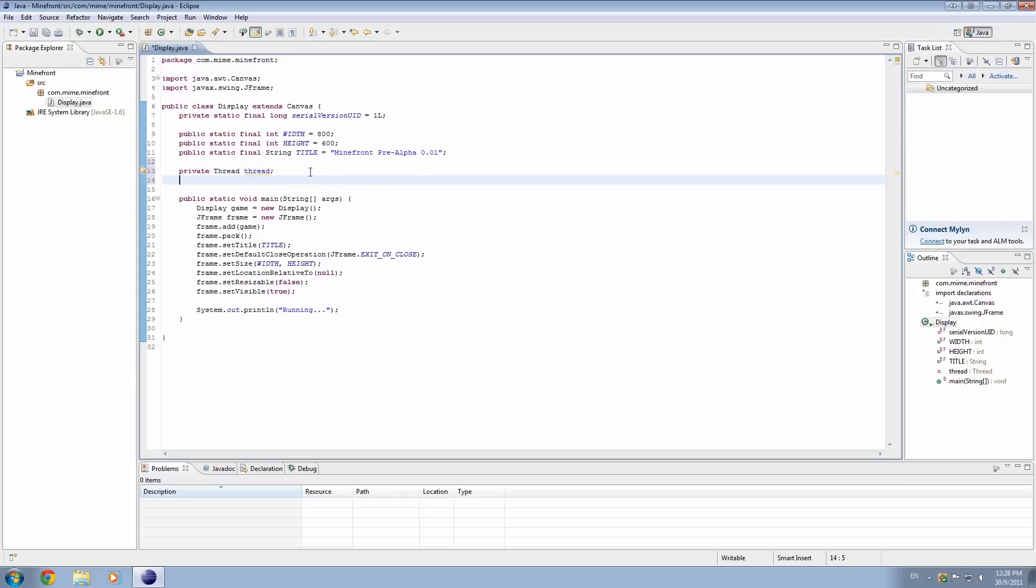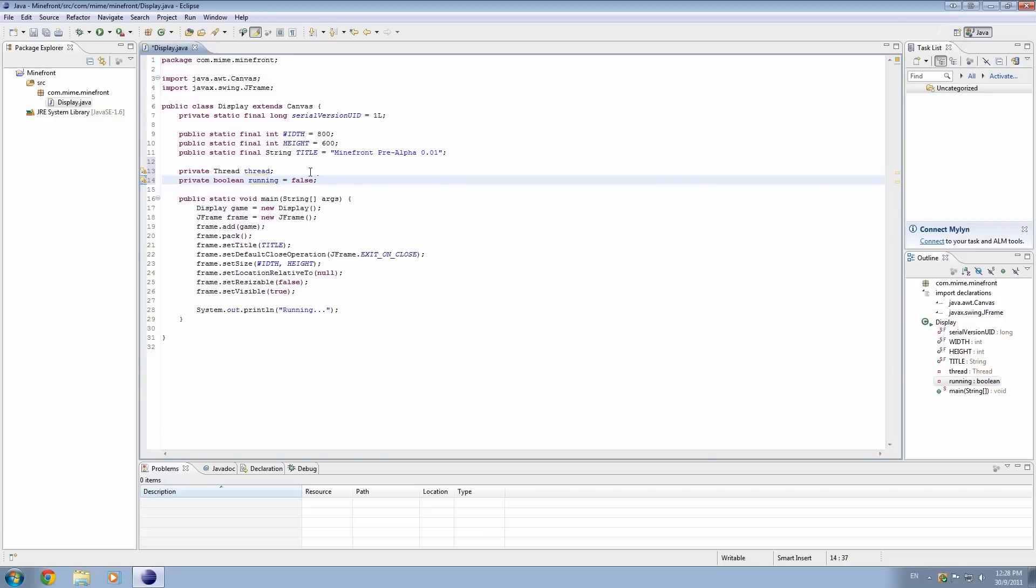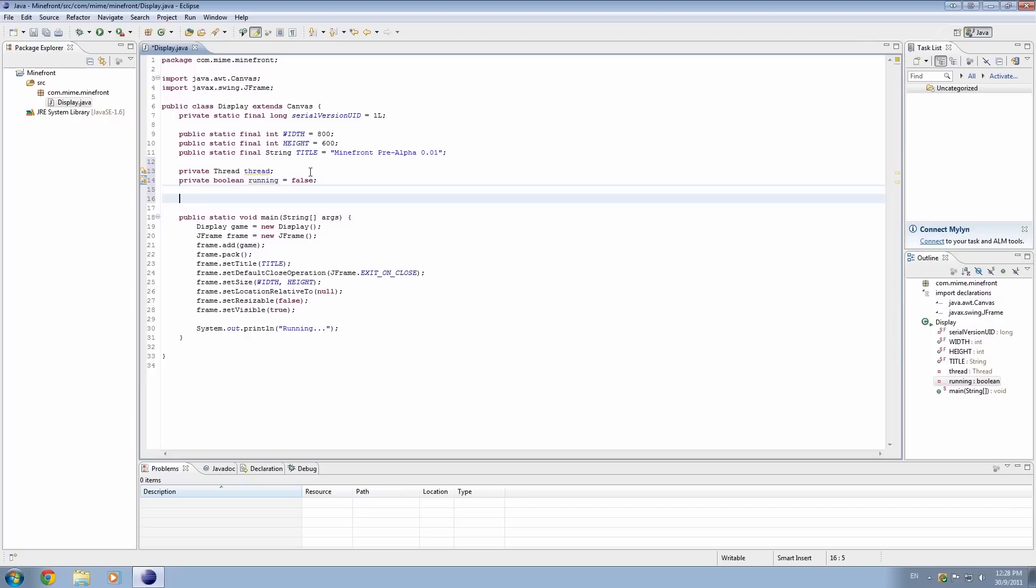And the other thing I want to create is a boolean, again private. A boolean is something that's true or false - two possible values, true or false. And I'm going to call it running, and I want to set it to false because it's not running at the moment. Our game isn't running at the moment. Not yet, that is.